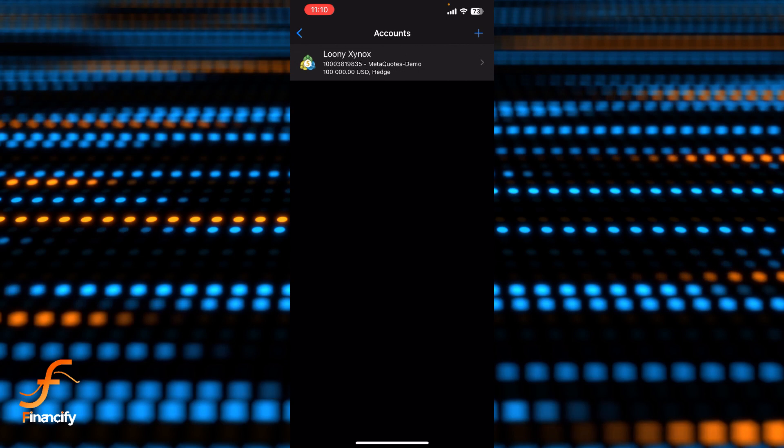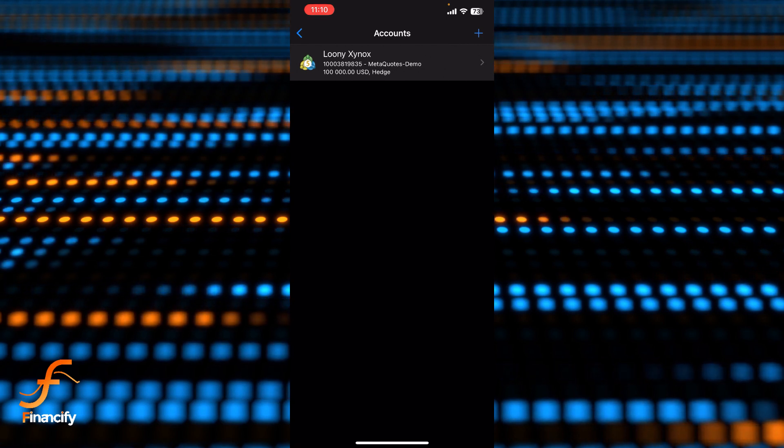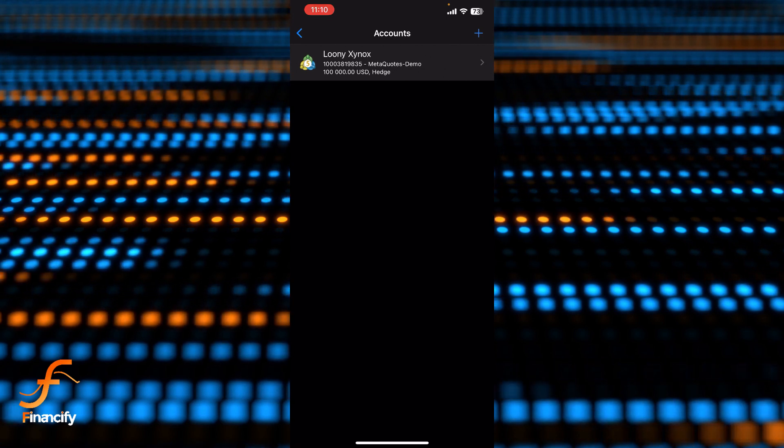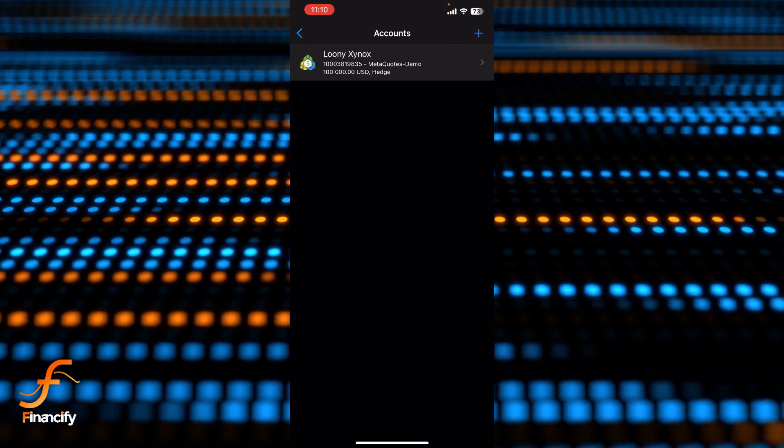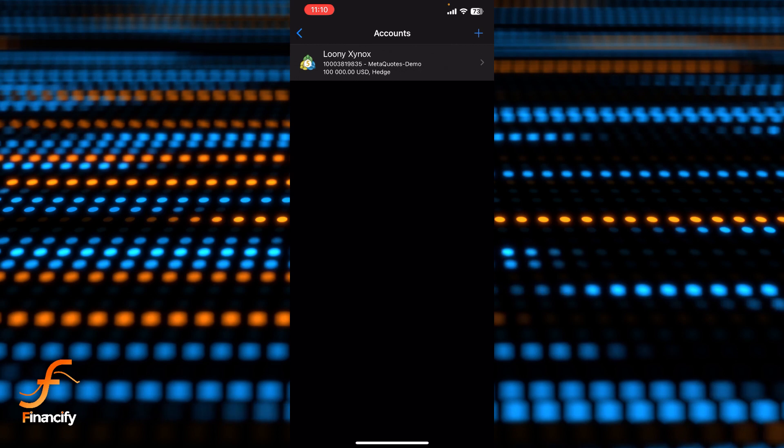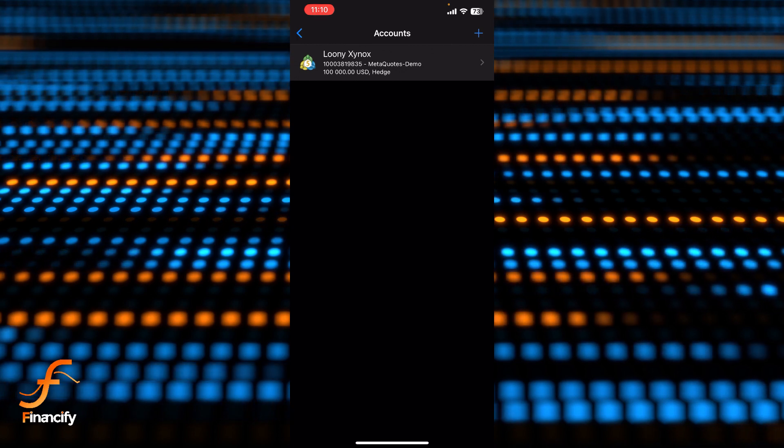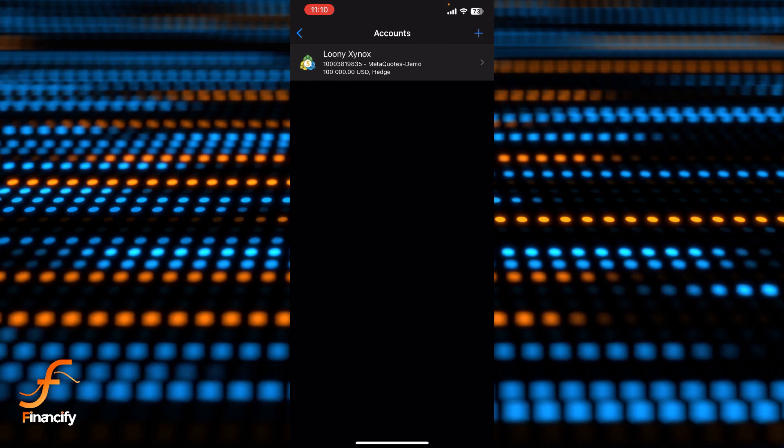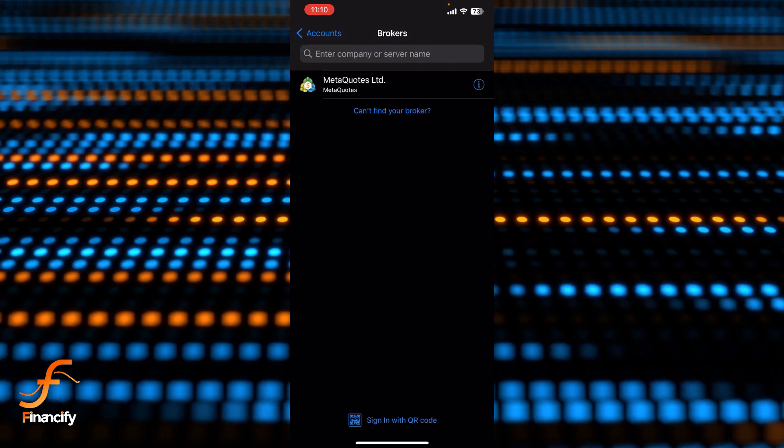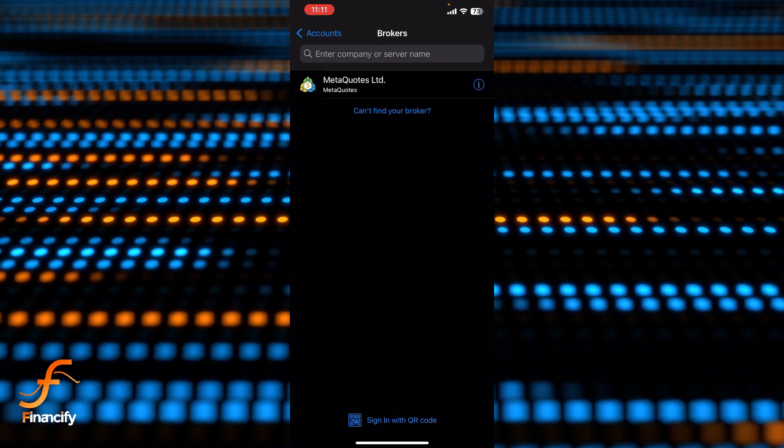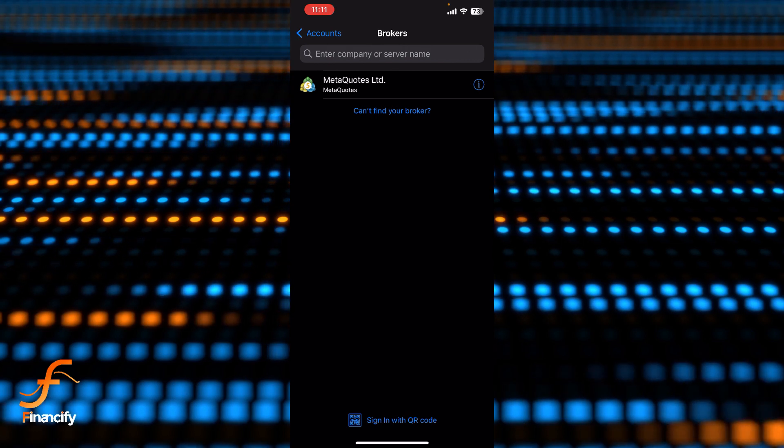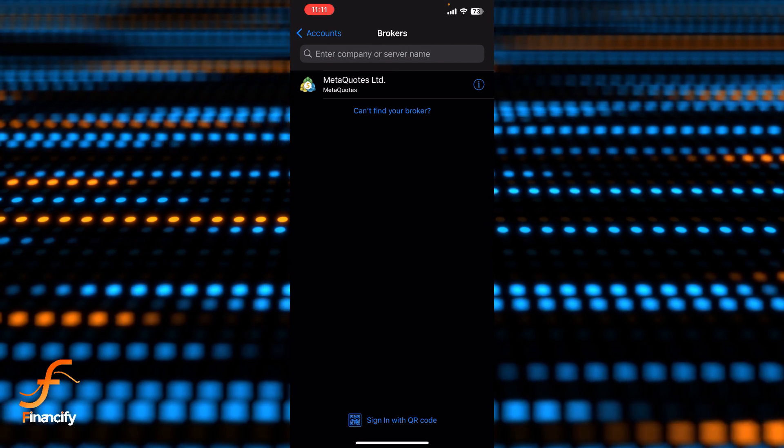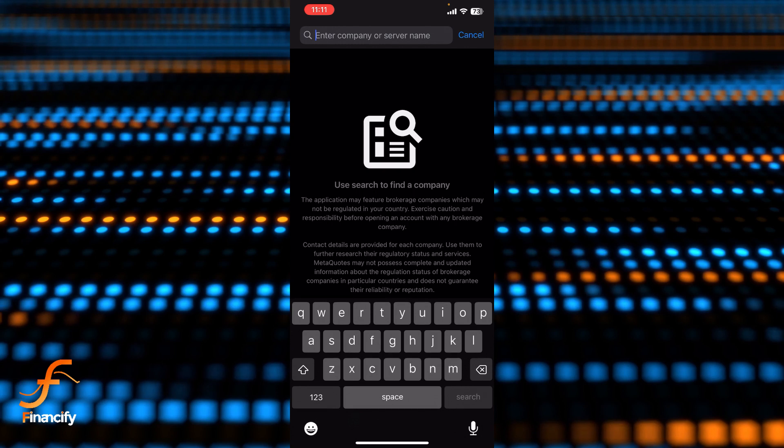You can see there is a demo account and also there is a plus icon at the top right corner of this accounts section. Let's tap on that plus icon and now you can search your company name or server name or broker name in the search bar.